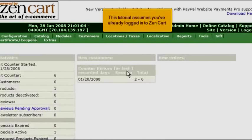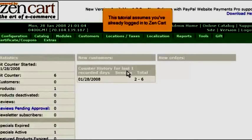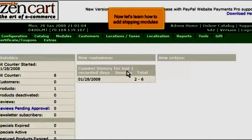This tutorial assumes you've already logged in to ZenCart. Now let's learn how to add shipping modules.